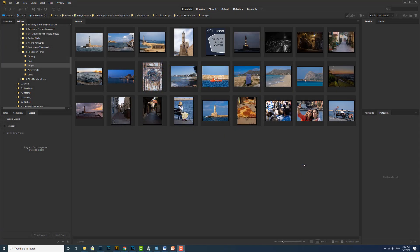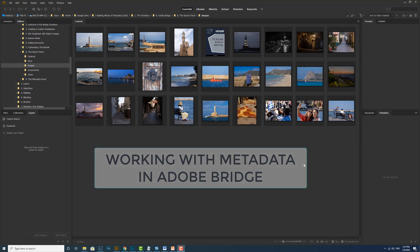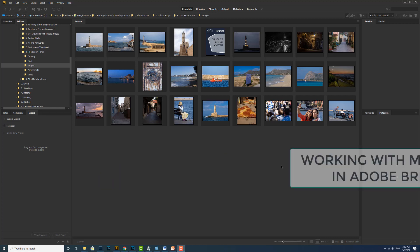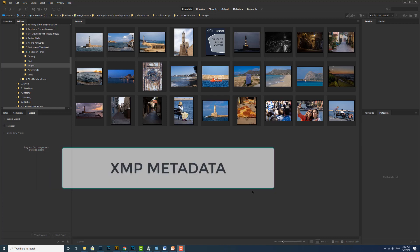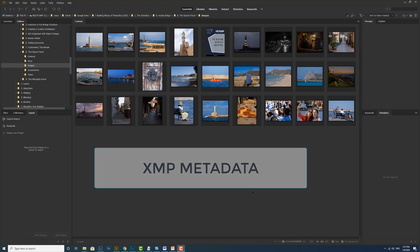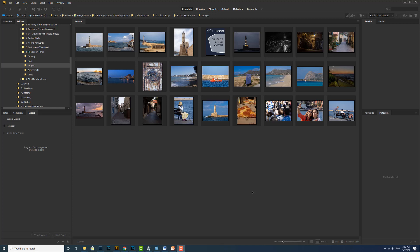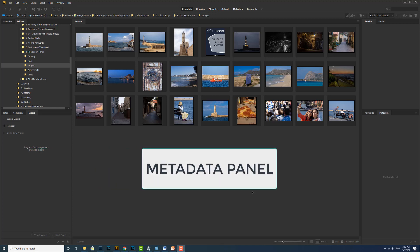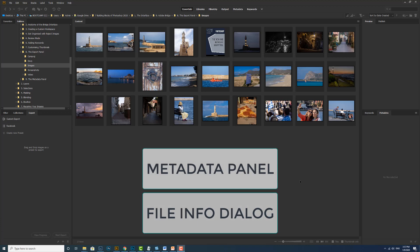Right, let's have a look at working with metadata in Adobe Bridge. Many of the powerful Adobe Bridge features that allow you to organize, search and keep track of your files and versions depend on XMP metadata in your files.